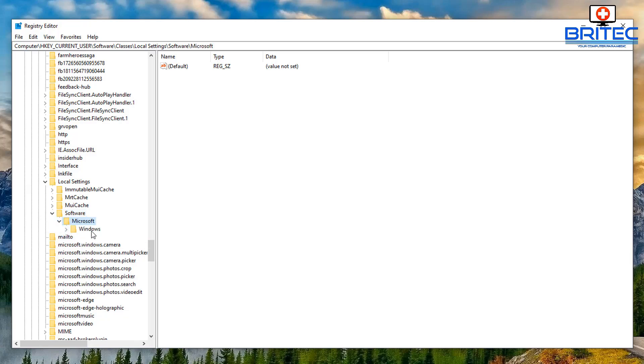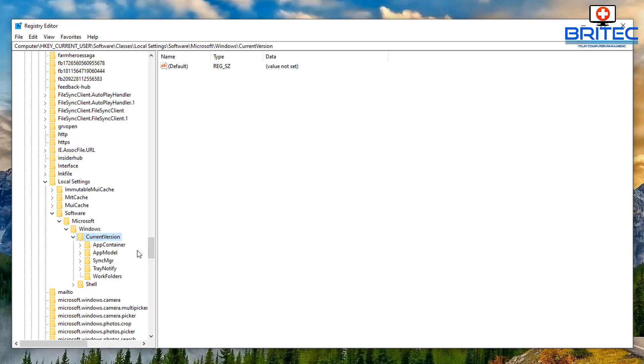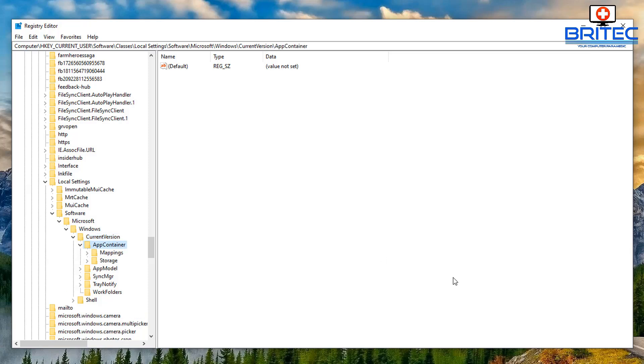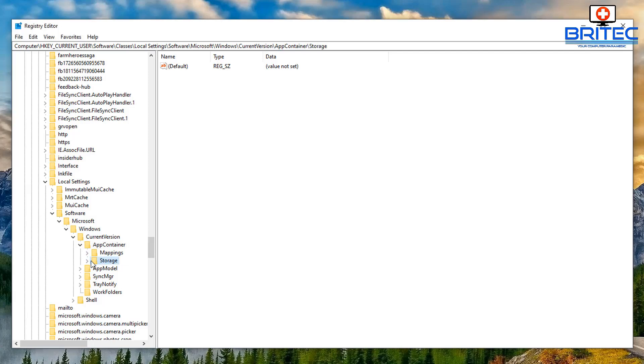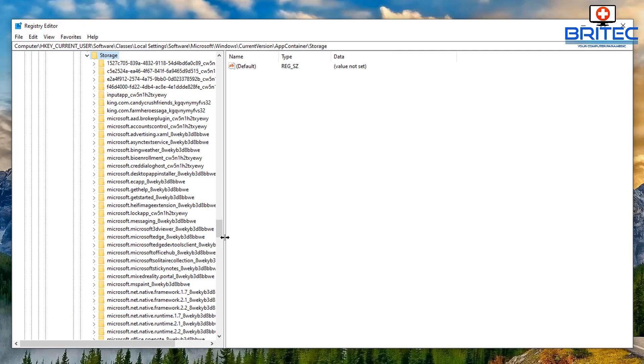Microsoft, then Windows, then CurrentVersion, then inside here what we want to do is go AppContainer, then we want to go to Storage here. So click on Storage, then open up this box here.